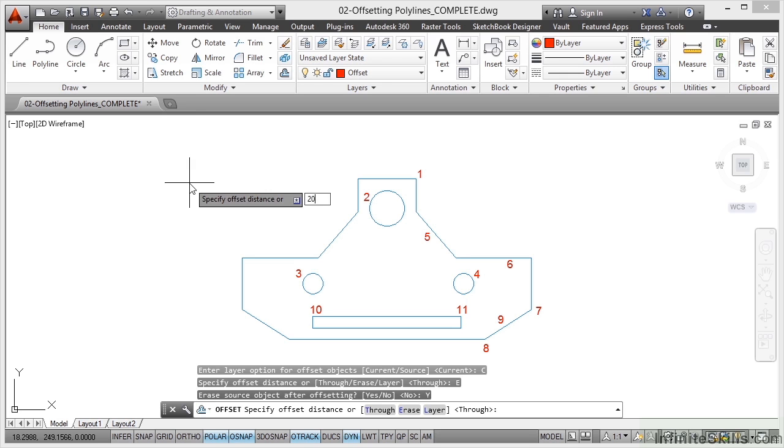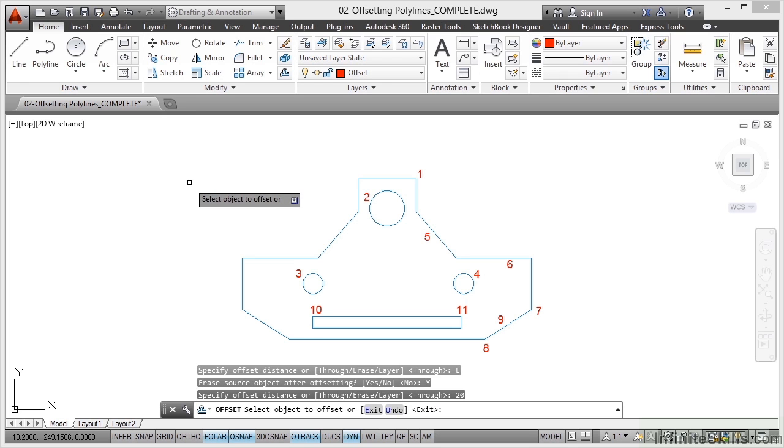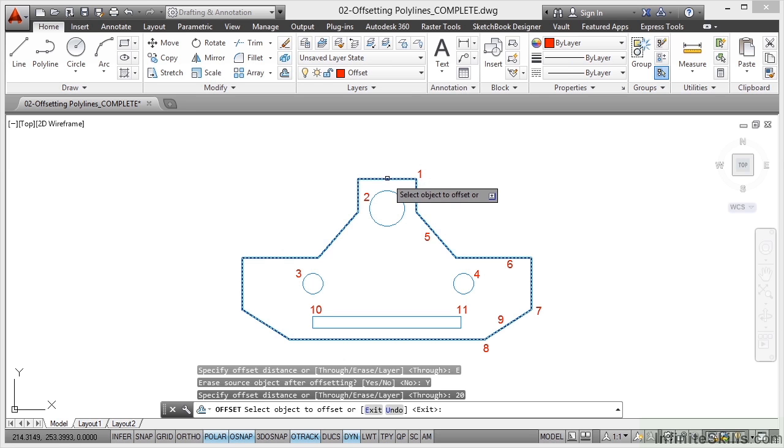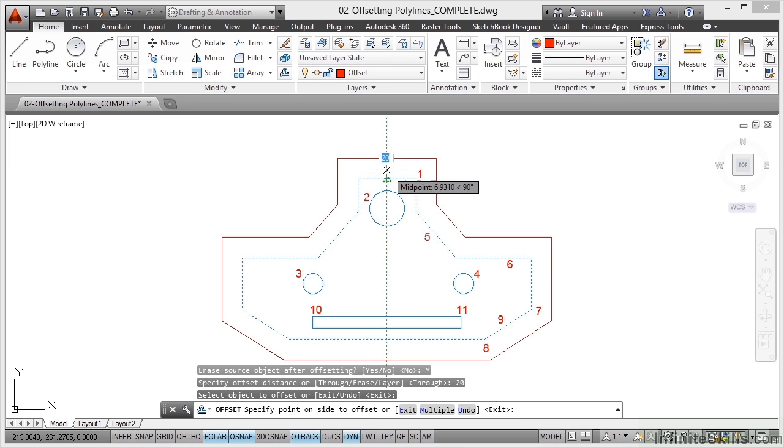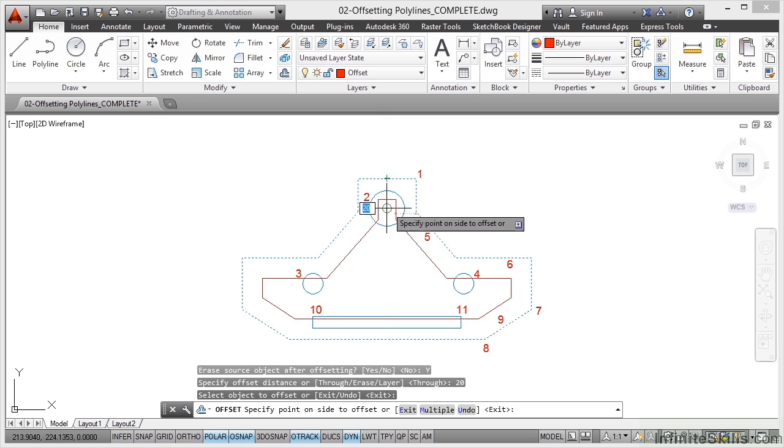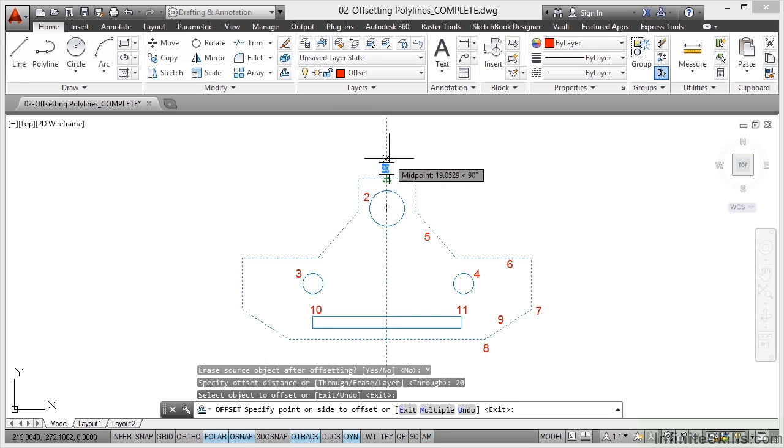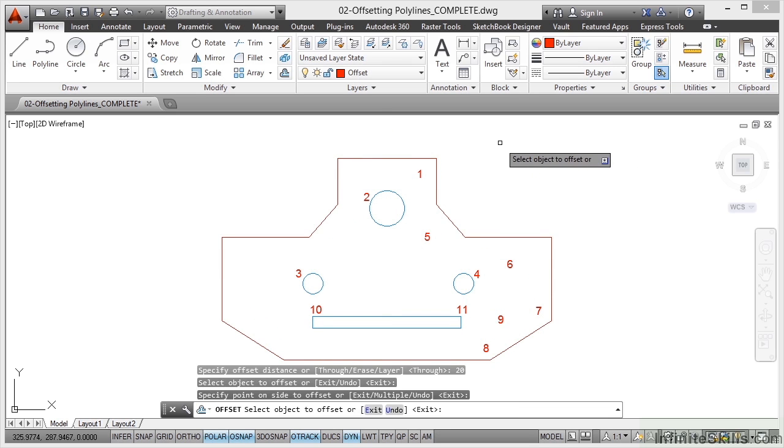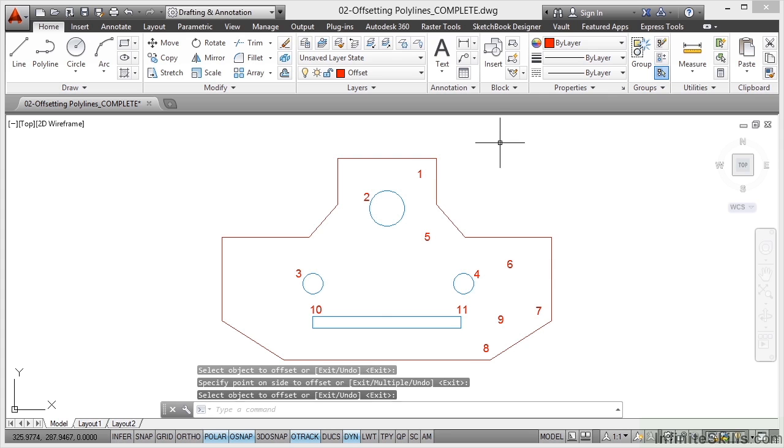So the offset distance again will be 20, press enter. I select the object to offset like so, click on it, and as I move out this time, I've still got the preview. I want to go outside so I click, press enter to finish, and I've now got my new gasket outline. Can you see that?